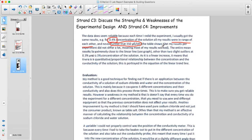Precision has to do with how close all your different measurements are to one another. If you're repeating trials, ideally you'd get the same exact reading every time — if that's what you'd expect.